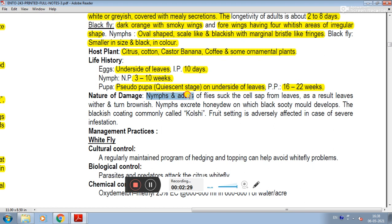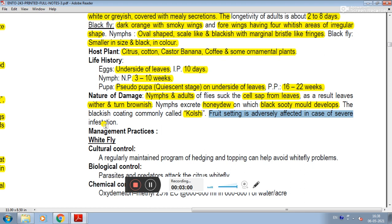The nature of damage: both nymph and adult fly suck the sap from citrus leaves. The leaves become brownish, and the nymphs excrete honeydew, resulting in a blackish sooty mold coating commonly called 'kalshi,' related to whitefly and blackfly infestations. Fruit setting is adversely affected in cases of severe infestation.